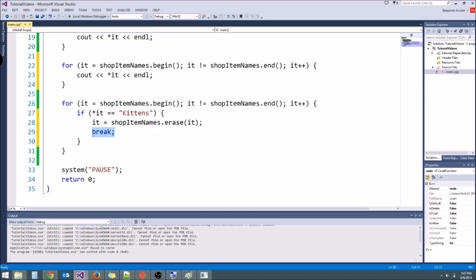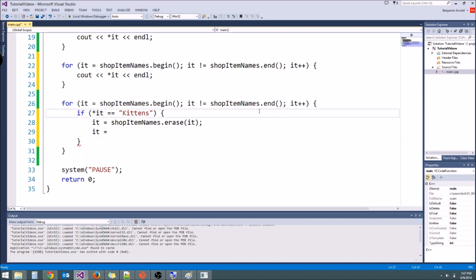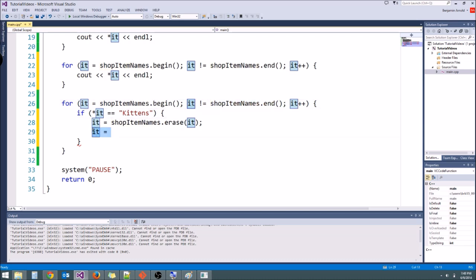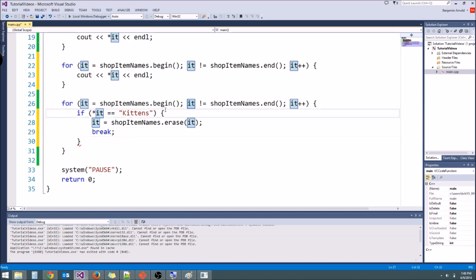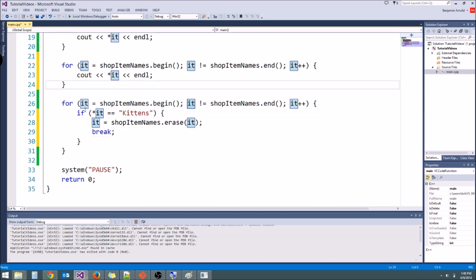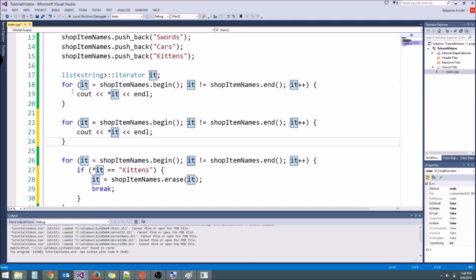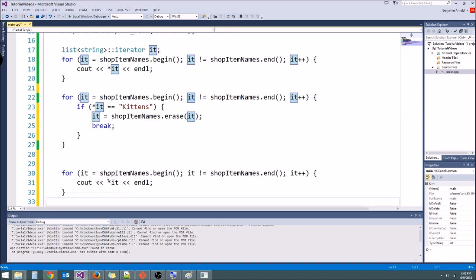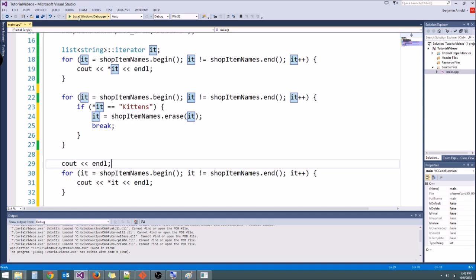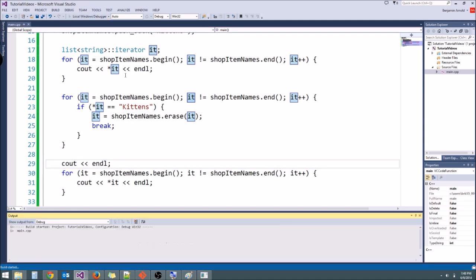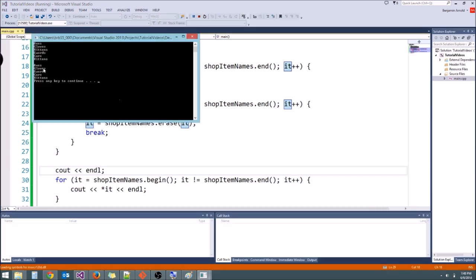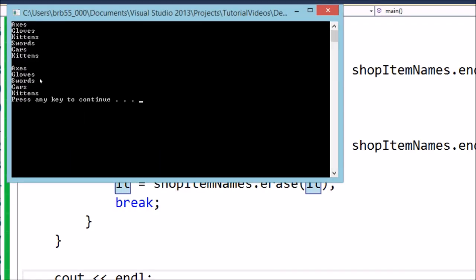What we also could do is just set it equal to shop item names dot end, like up here, if for some reason you don't want to use the break. If you set it equals shop item names dot end, then you're guaranteed that it's going to quit, but we'll just call break. And this should erase only one occurrence of kittens, and then we will be able to print everything out. So I actually have the order of these wrong. Let's put that right here, and let's do an end l, and now we should see that there's still one occurrence of kittens left in our list. And there we go, the last kittens is still there, as we would expect.